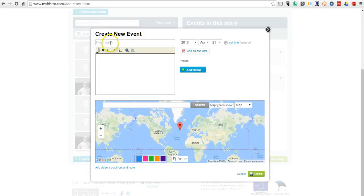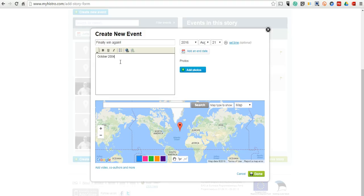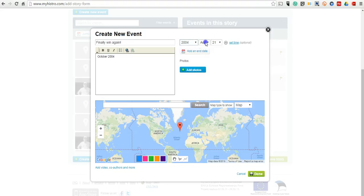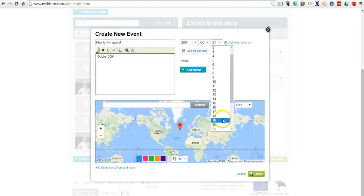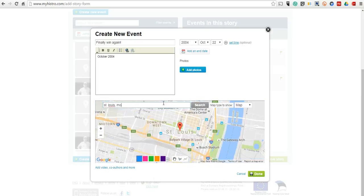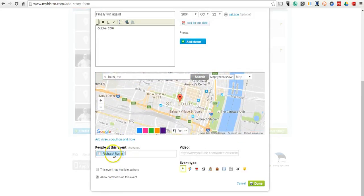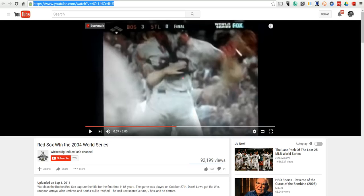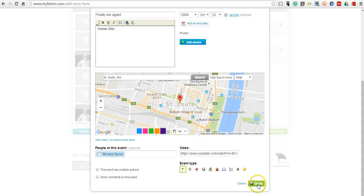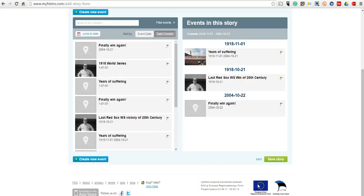So we'll create the new event. We'll say finally win again. October 2004. Again, put in our date here. And we'll put in the location. This time they actually won in St. Louis, Missouri. So we'll add that location. And then down here we'll select add video. And we can put in the link to a video that we found on YouTube. We'll paste that in. And select done.